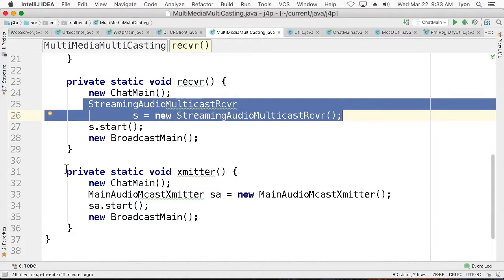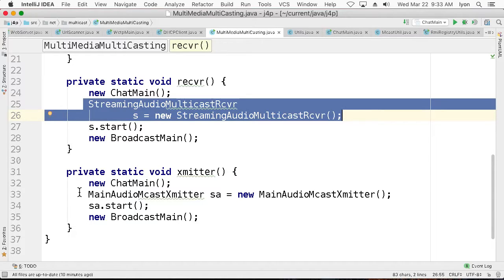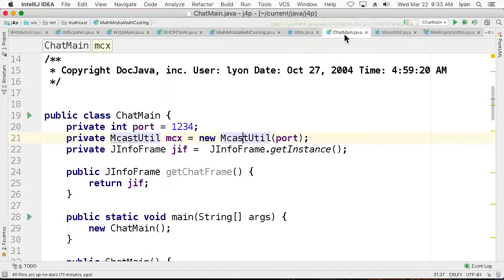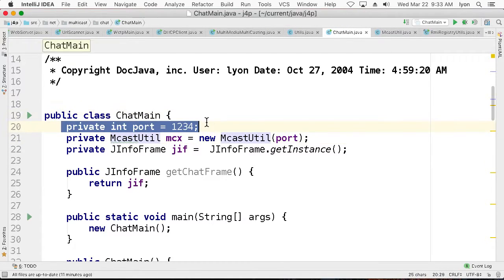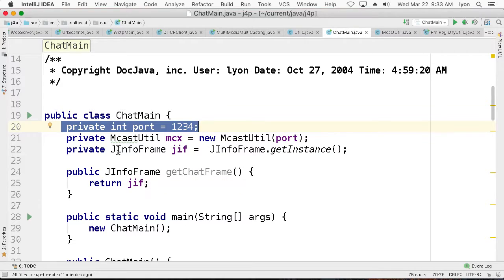And we can also find a way to do video if we like. But we're constrained a little bit by the size of the datagram packets that we can use. So let's get back to this chat main. Here we are in port 1234. Just made up a port for the multicast utility.